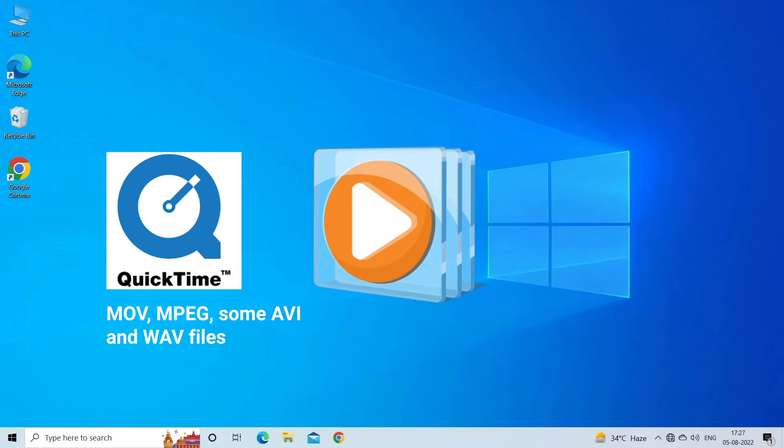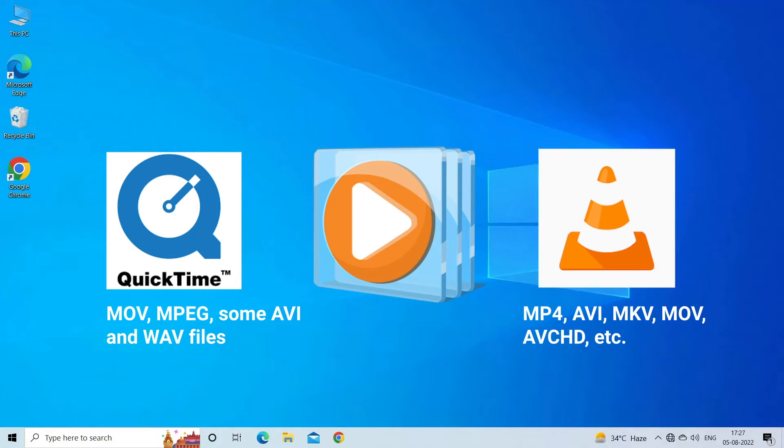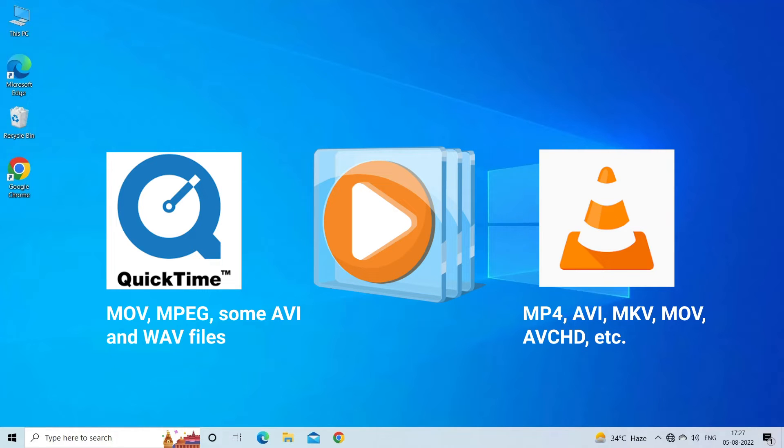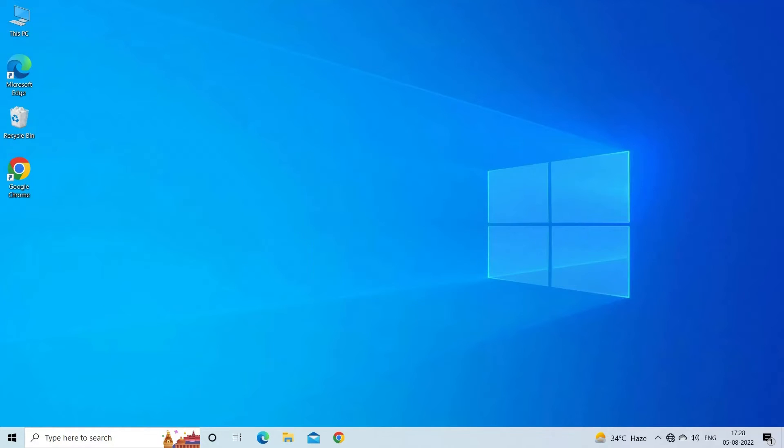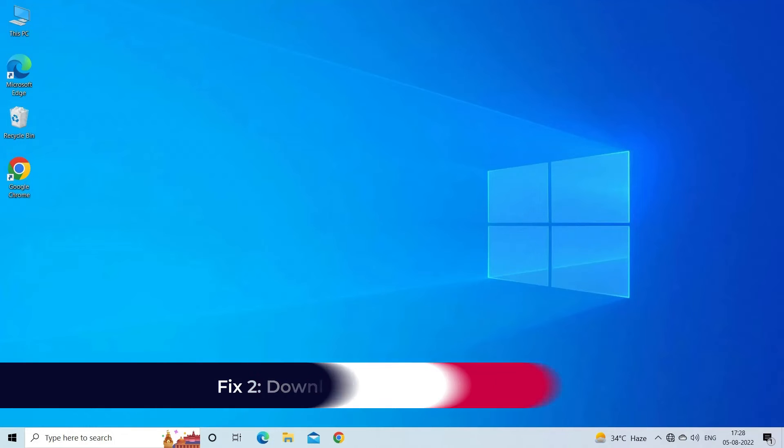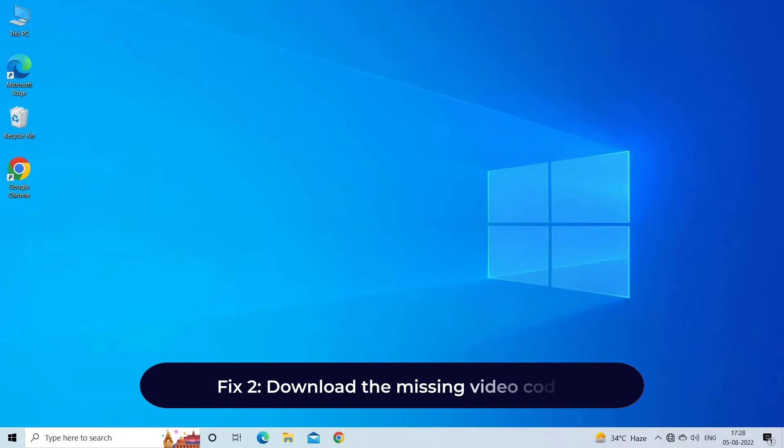If videos are giving codec error in one media player, try with another. Maybe the default media player of your device doesn't support the video file format. Get VLC Media Player to fix video codec error on Android, Mac, or Windows. The player is compatible with most file formats including MP4, AVI, MKV, MOV, F4V, etc. You can even watch DVD movies on VLC Player.